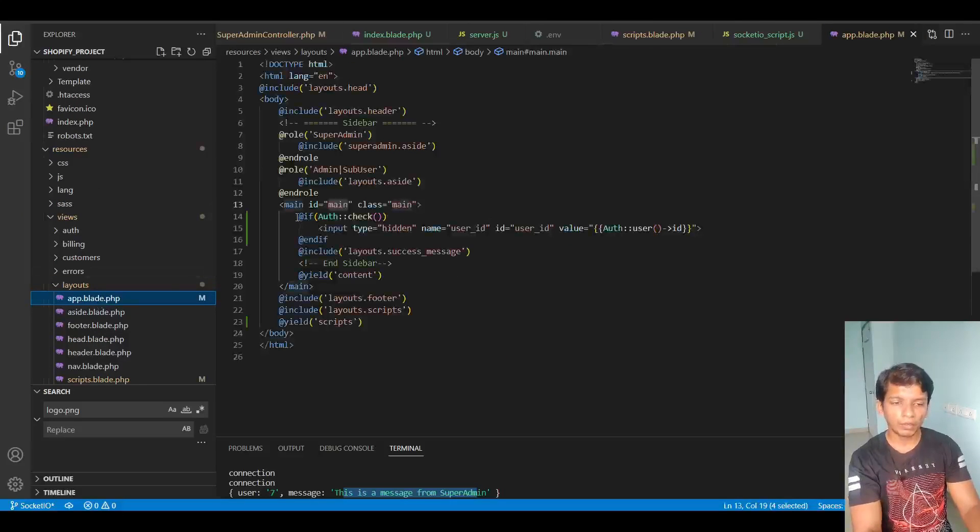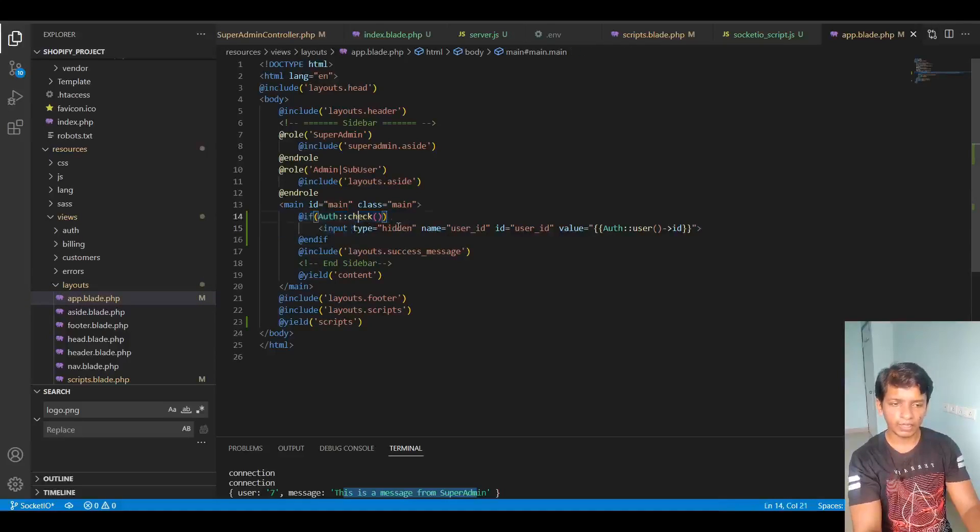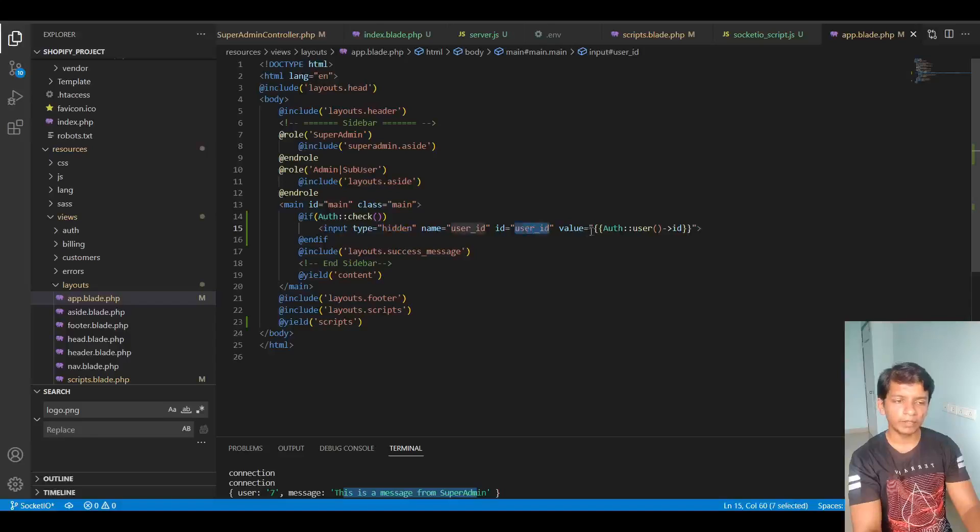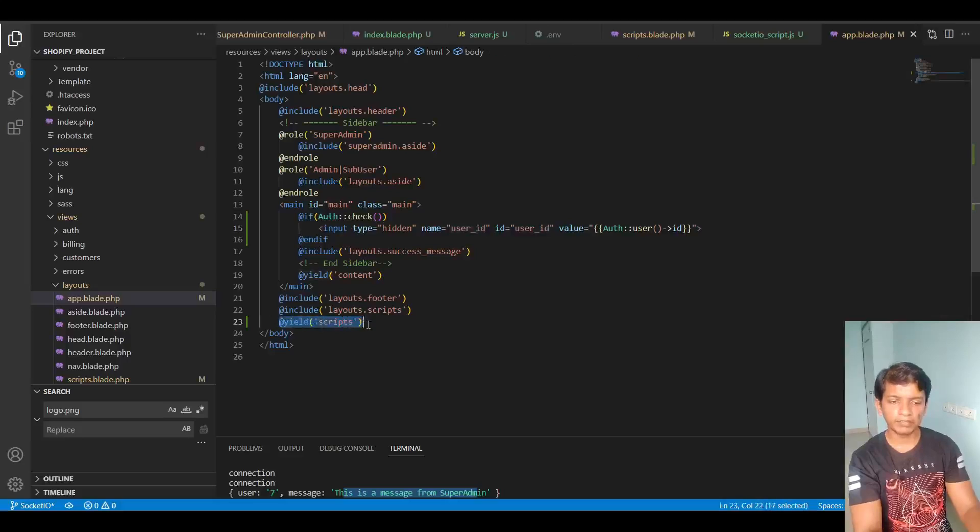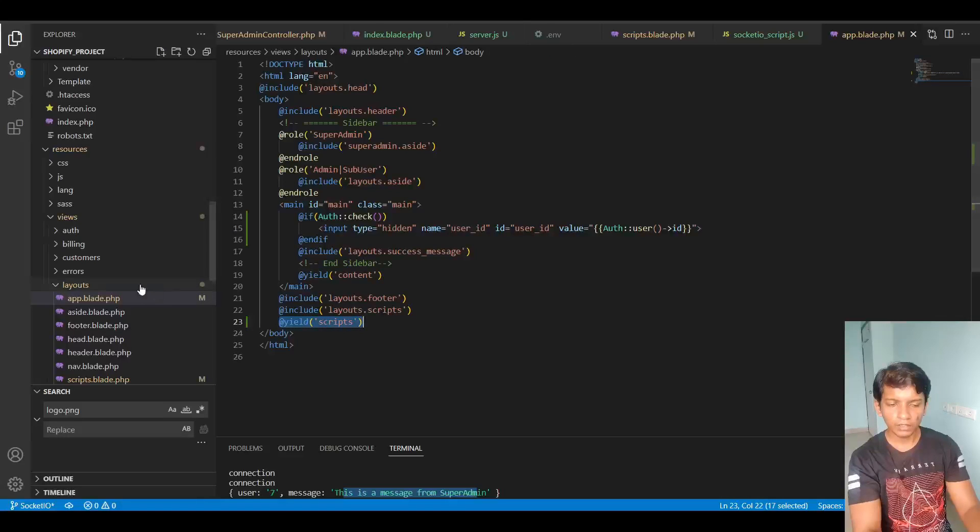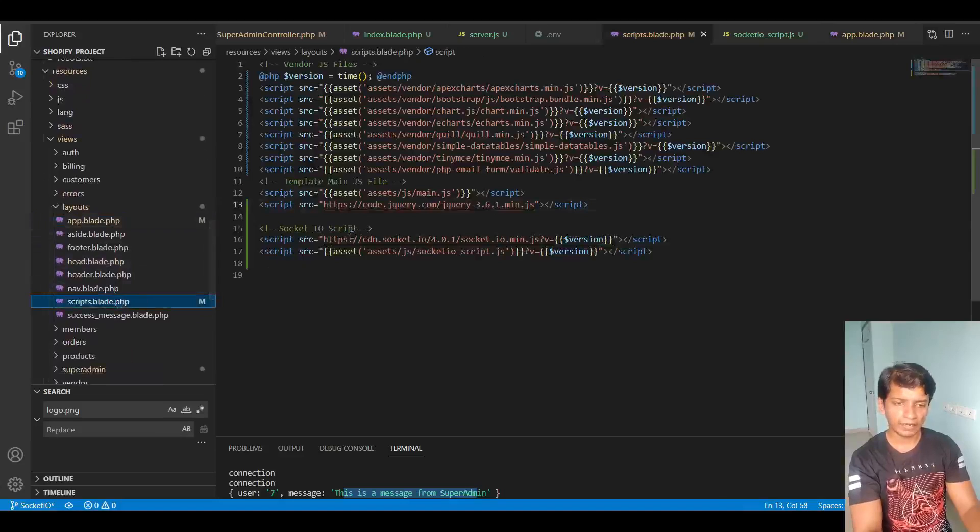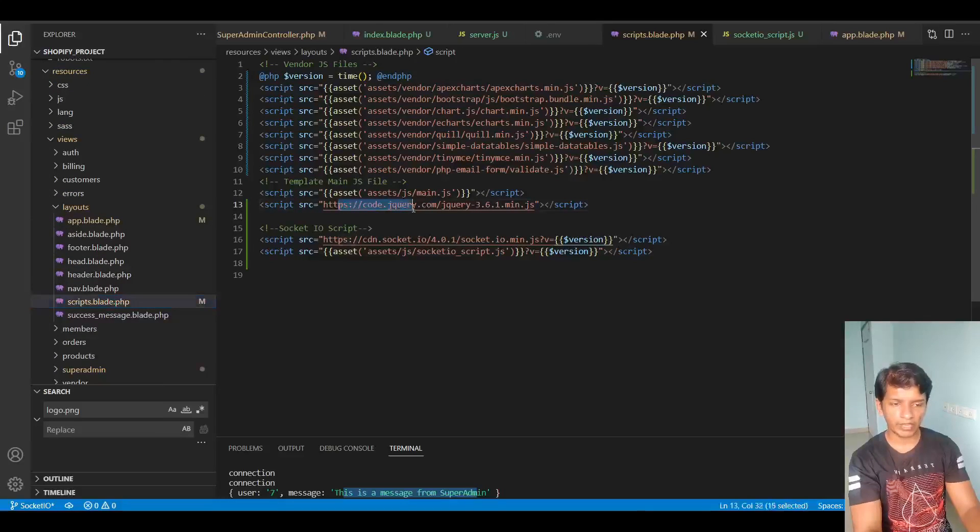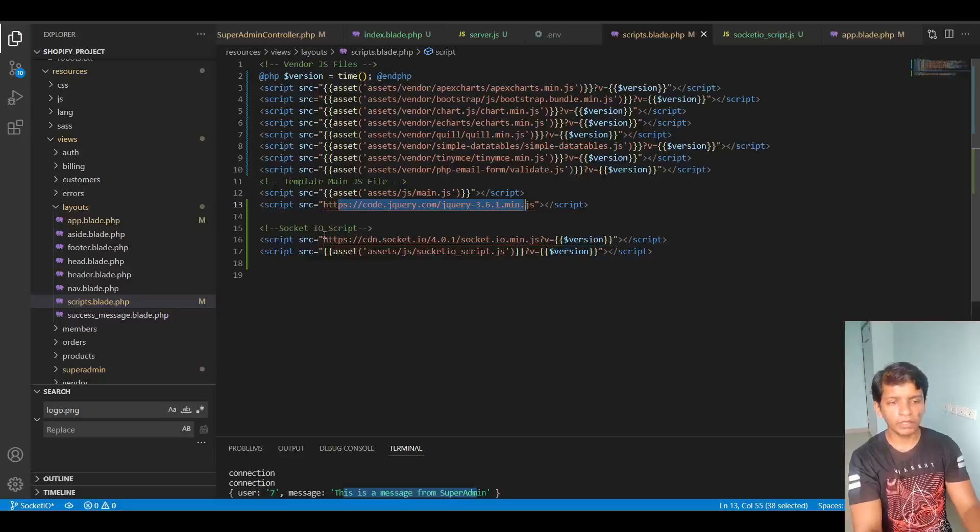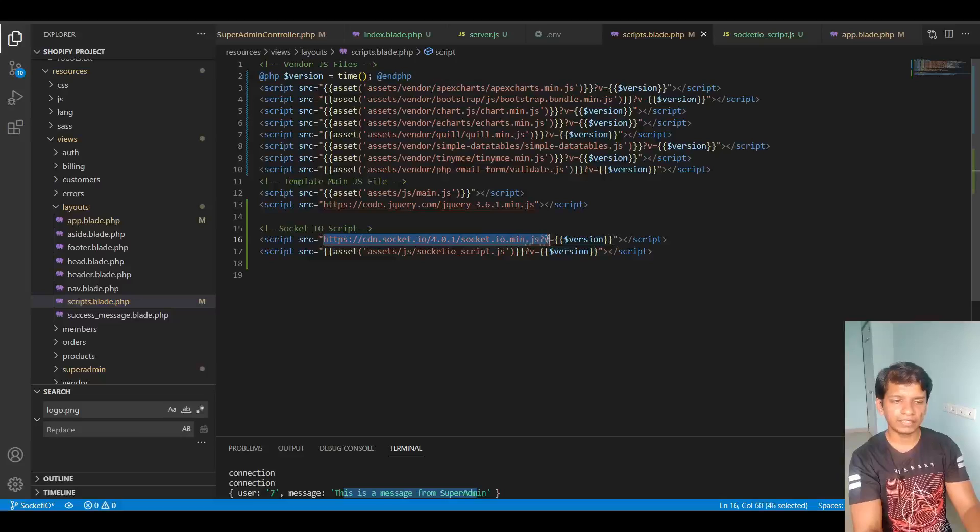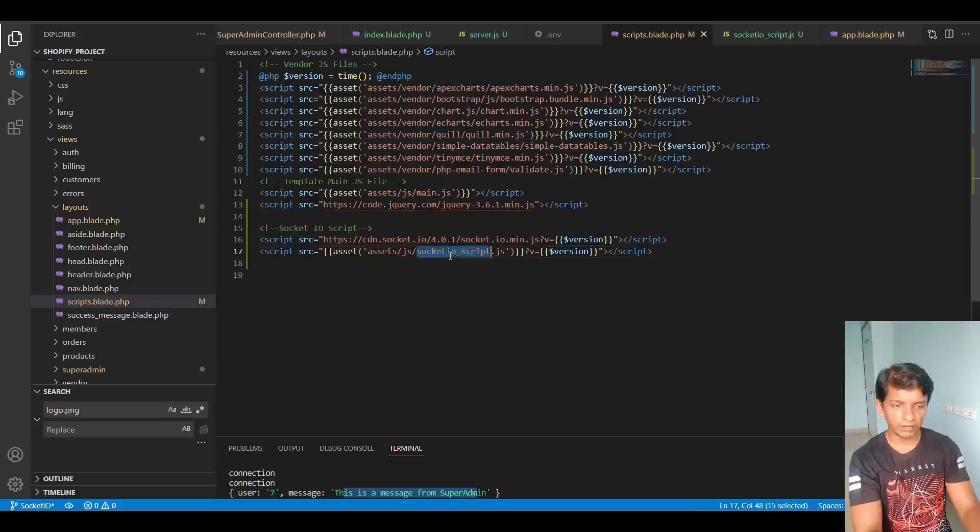So this is the one if condition I added here. If auth check is returning true, then I am taking a hidden input type with the ID user ID and the value contains the user ID. And at the end I put yield scripts. So now inside the scripts file, I added jQuery here because I realized I didn't have jQuery. It was throwing that kind of error. So then I included the socket.io JS CDN file and then at the end I created a custom script file called socket.io script.